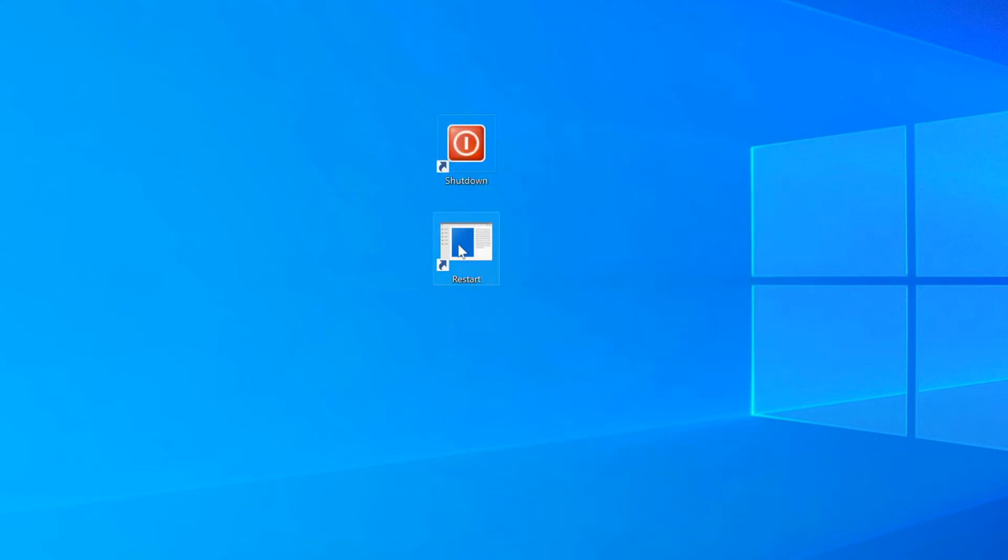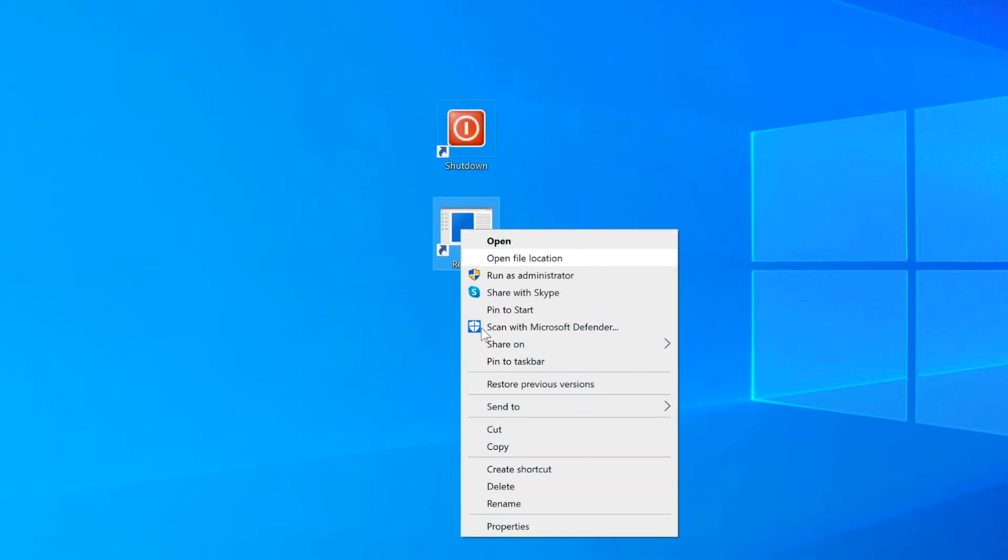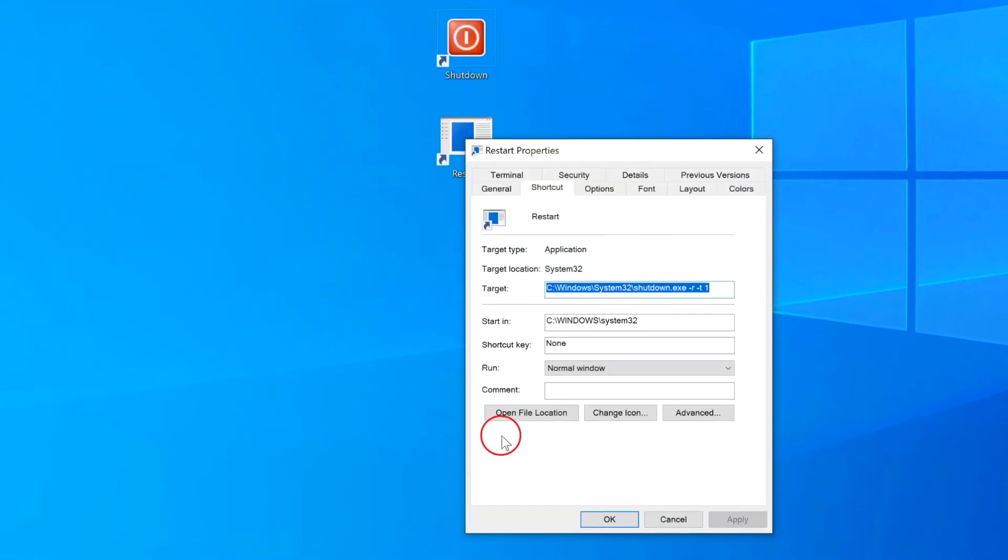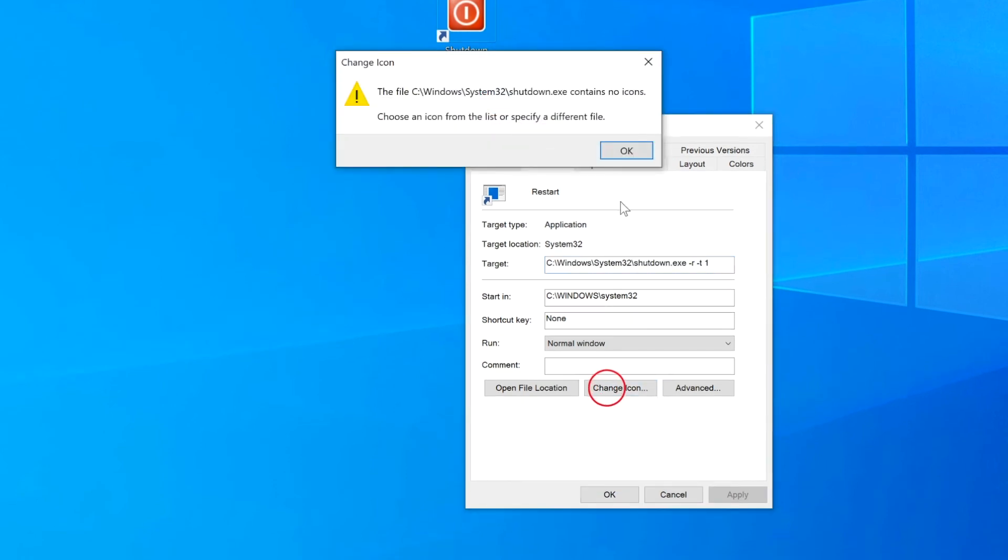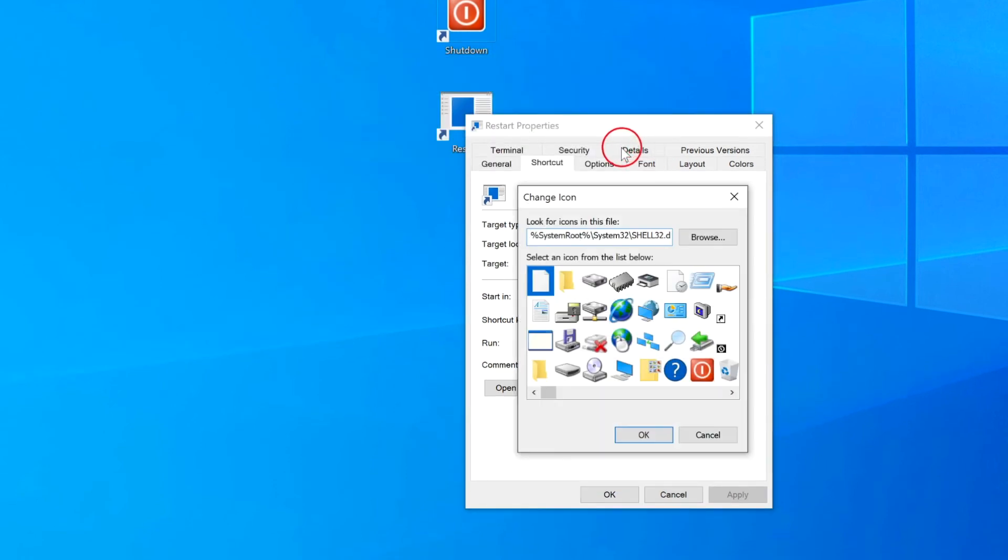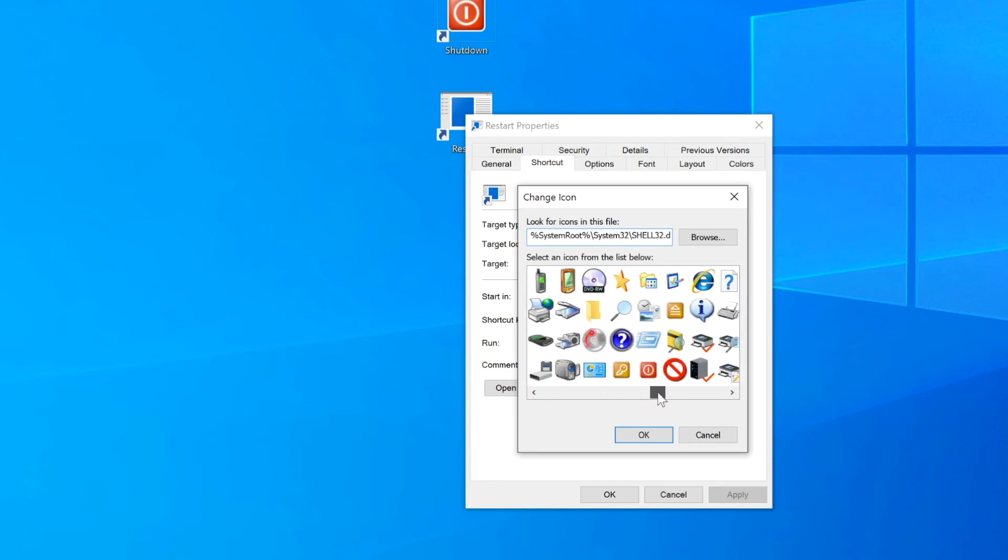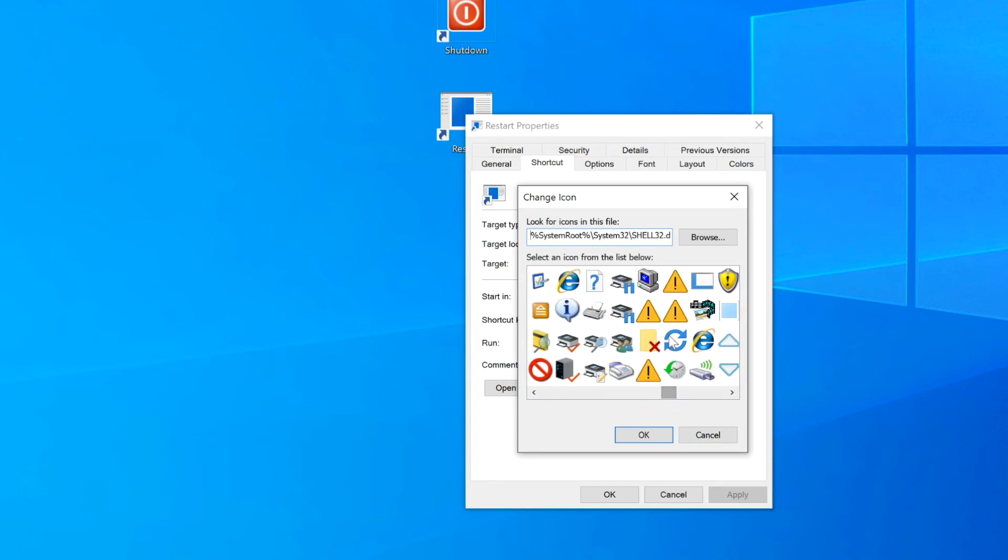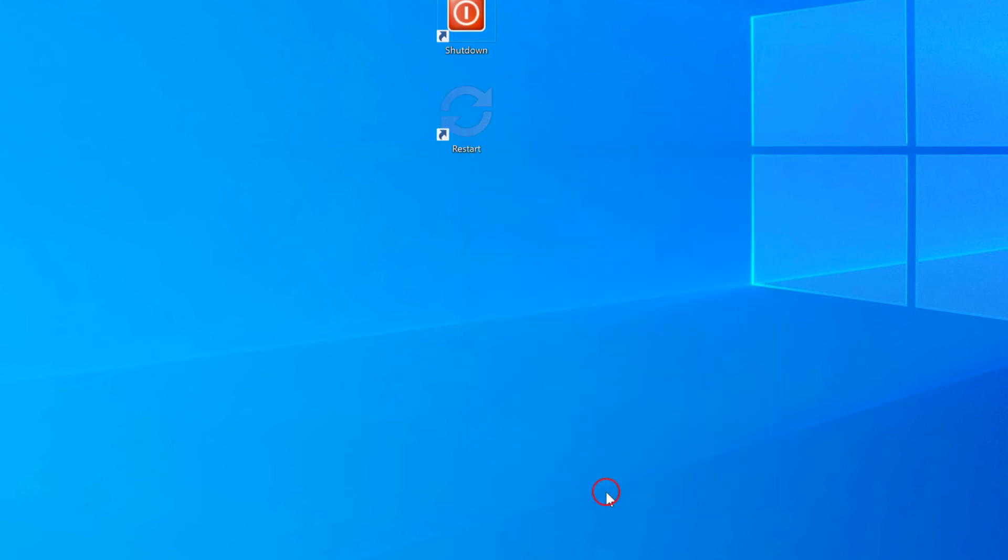Then right-click on Restart, go to Properties, Change Icon. Click OK again. And drag this over. And there we see the Restart icon. Click OK, Apply, and OK again.